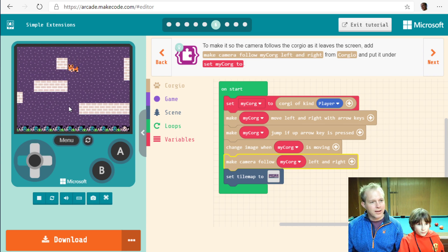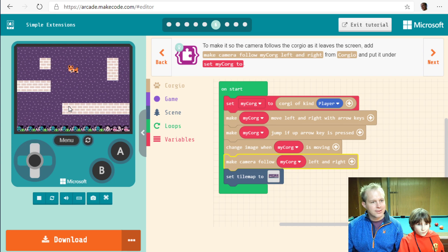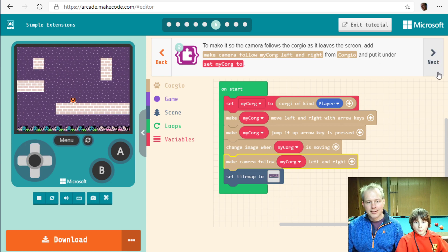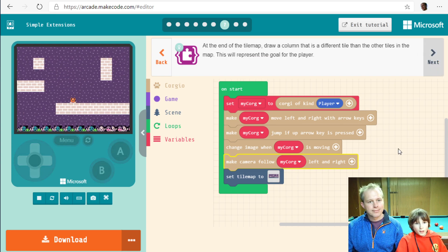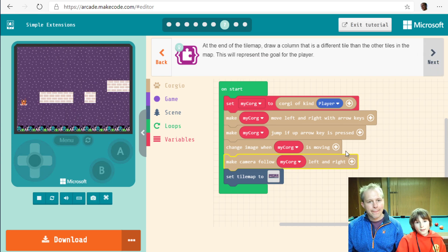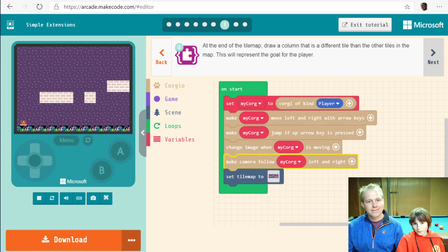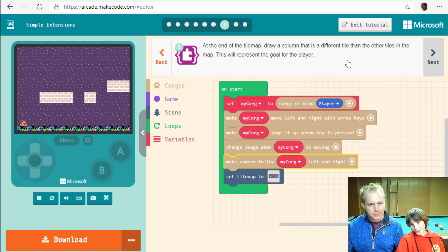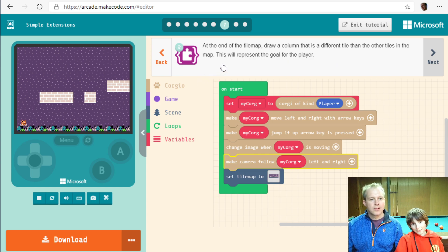Make it so the camera follows Corbio as it leaves the screen. Add make camera follow my Corbio left and right. There we go. They've thought about everything. Try that. I can fly. It doesn't like the blocks being too close to the top. We'll have to clear that part out. I think it's because our map is probably a bit too small. You can jump when you're on the sides.